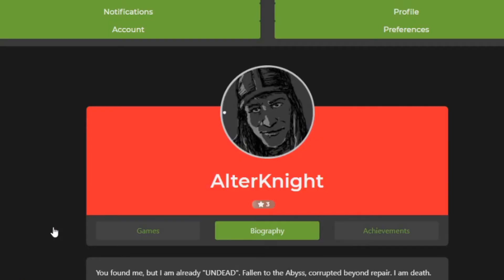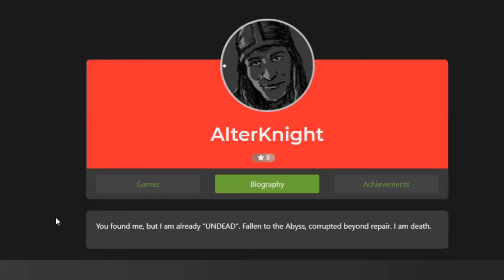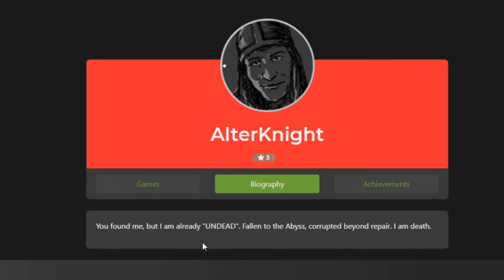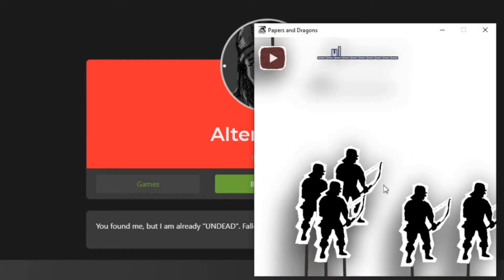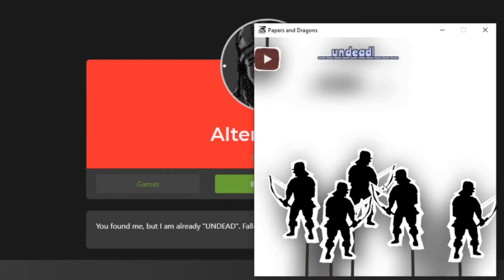By clicking the profile, you can see the profile text, which tells about the alternate. Profile reads, you found me, but I'm already undead. This undead is the password for the game. So just type in and press enter.